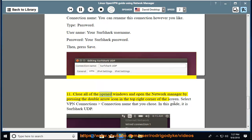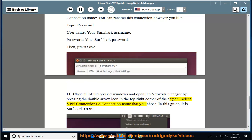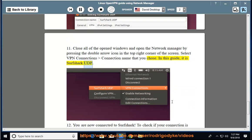Close all of the opened windows and open the NetworkManager by pressing the double arrow icon in the top right corner of the screen. Select VPN Connections, connection name that you chose. In this guide, it is Surfshark UDP.